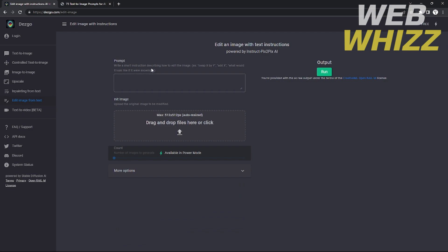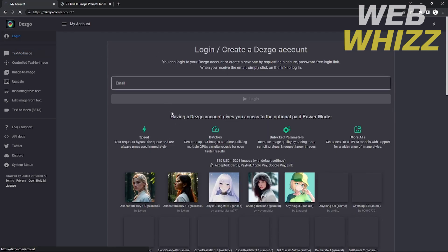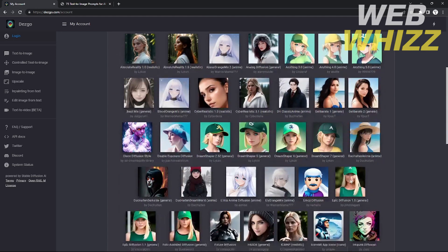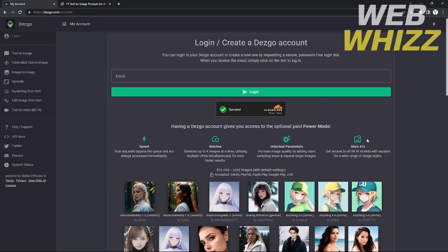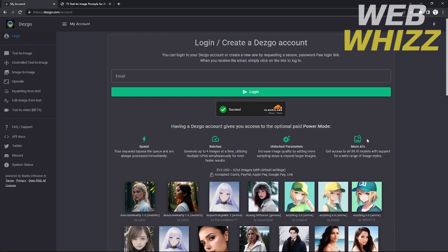The edit image from text function works similarly to inpainting from text — feel free to explore it. That's all for the functions of Desco AI. If you want more features, create a Desco account, which offers more speed, more batches of up to four pictures at a time, unlocked parameters, increased image quality, and access to more AI models. Thanks for watching — please like and subscribe to our channel and see you in the next video!